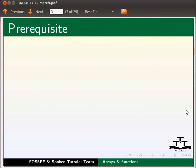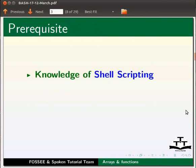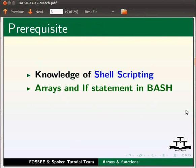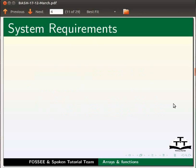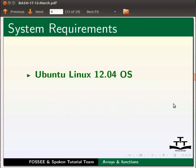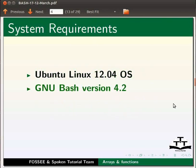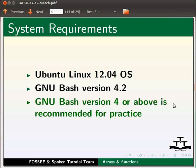To follow this tutorial you should have knowledge of shell scripting. You should also have knowledge of arrays and if statements in bash. If not, for relevant tutorials please visit our website which is as shown. For this tutorial I am using Ubuntu Linux 12.04 Operating System and GNU Bash version 4.2. Please note GNU Bash version 4 or above is recommended to practice this tutorial.